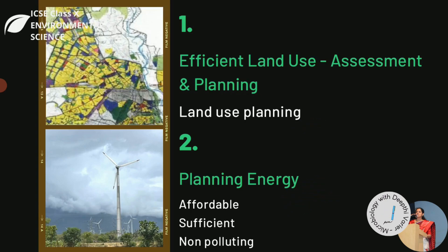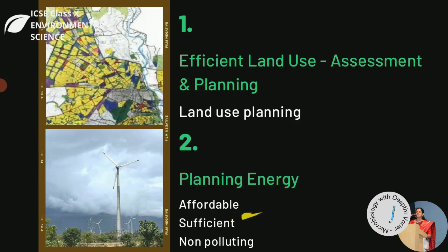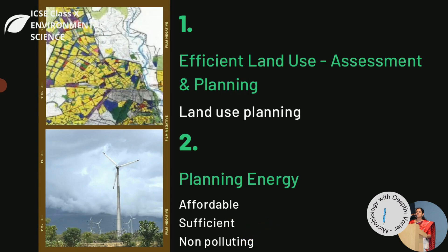The second feature is planning energy. A long-range policy needs to be developed for the local and regional energy system. Energy has to be sufficient for both people and industries, affordable, and non-polluting — meaning we need to look for alternative energy sources. Currently India is highly dependent on fossil fuels at more than 73%, whereas a country like Norway has 99% energy from renewable sources. So we need to shift towards renewable energy.